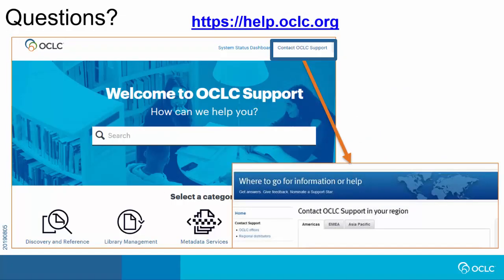Please visit help.oclc.org for additional training and documentation for WorldShare Circulation, and contact information for OCLC support in your region.